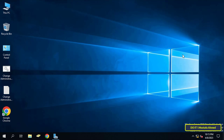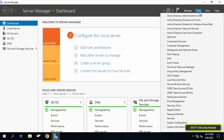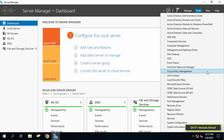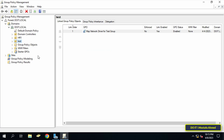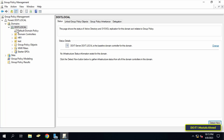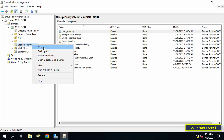To create a group policy to rename the local guest account on domain computers, first open Server Manager, then click on the Tools menu from the top of the page, and from the menu click on Group Policy Management. After opening Group Policy Management, select the domain that you will work on.